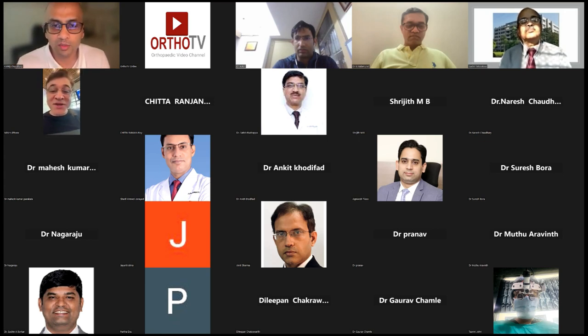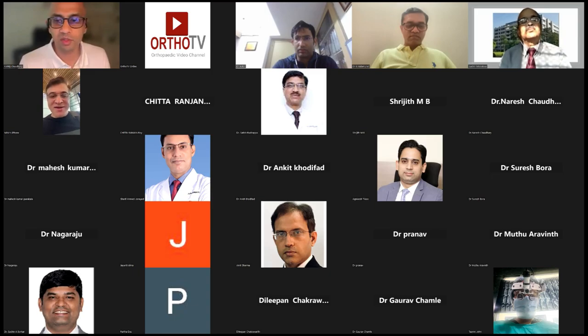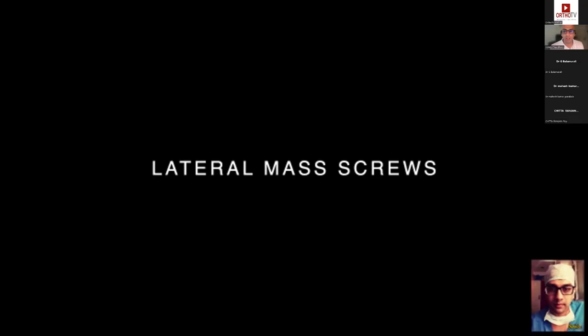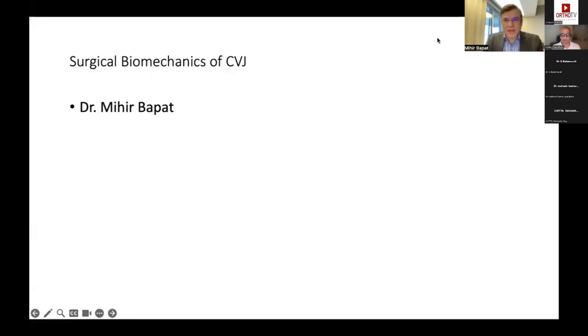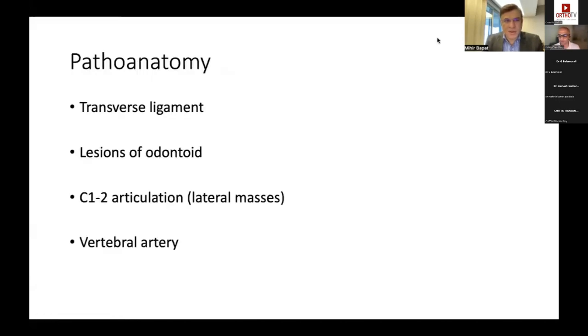Dr. Mihir's talk is on the biomechanics of C1-C2. The surgical biomechanics of the craniovertebral junction will be discussed under four headings: the transverse ligament, the odontoid integrity, the C1-C2 articulation problems, and the vertebral artery anatomy.